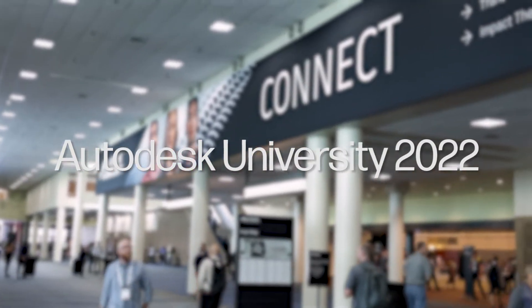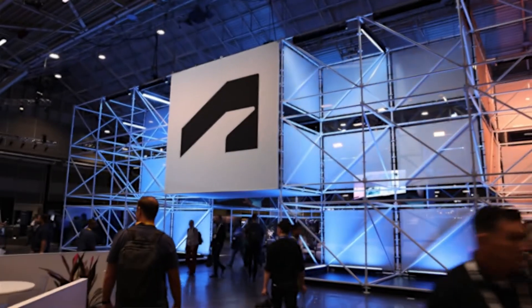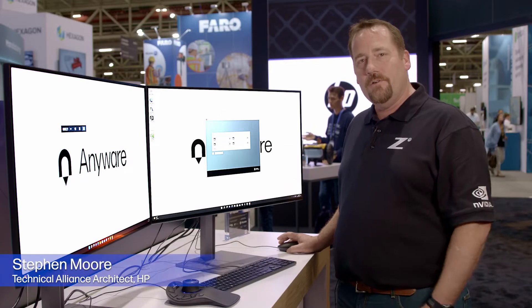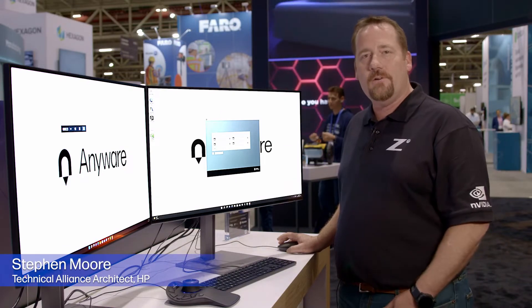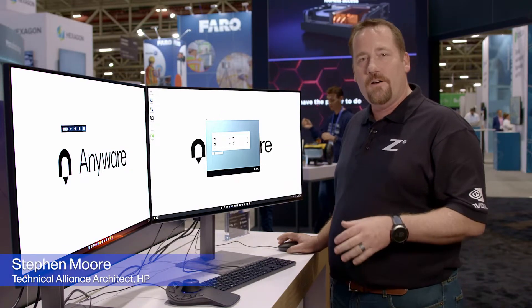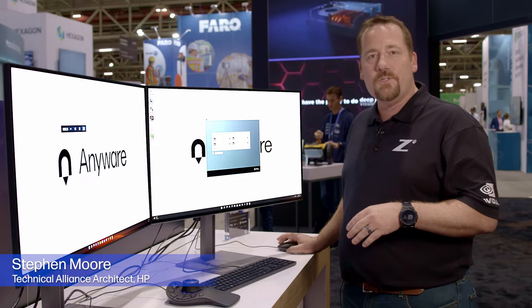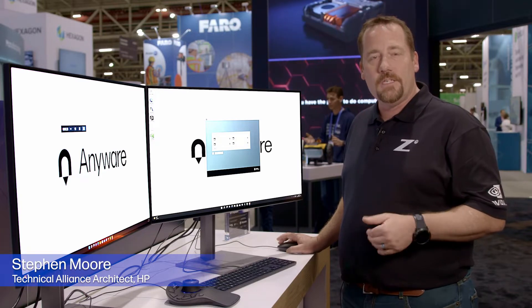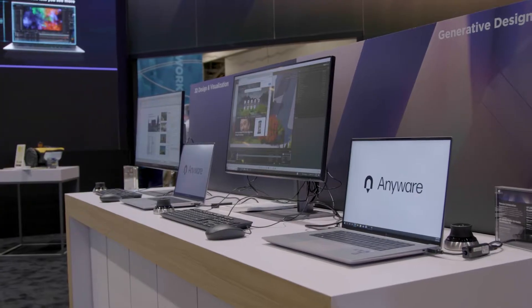Thanks for joining us today. My name is Stephen Moore. I'm a Technical Alliance Architect for HP. I'm going to be showing you how easy it is to use HP Anywhere to remote from a system to another HP-Z workstation back in the office.